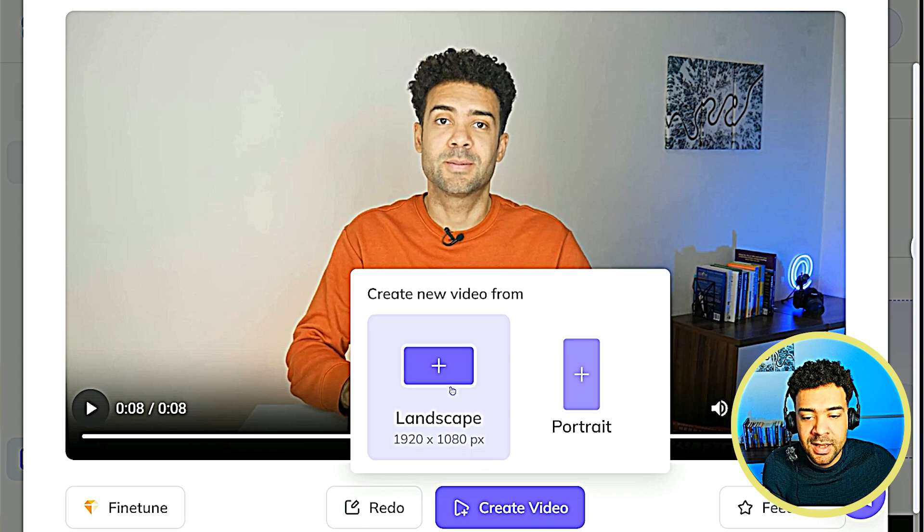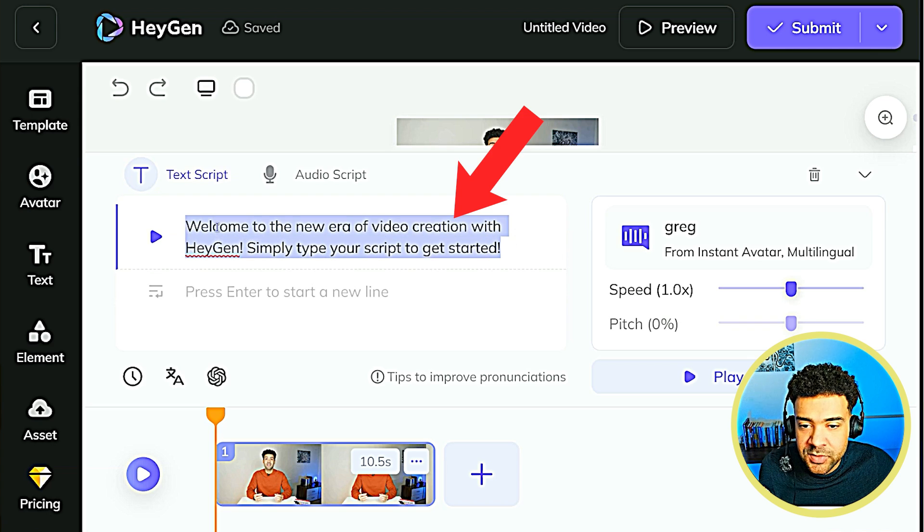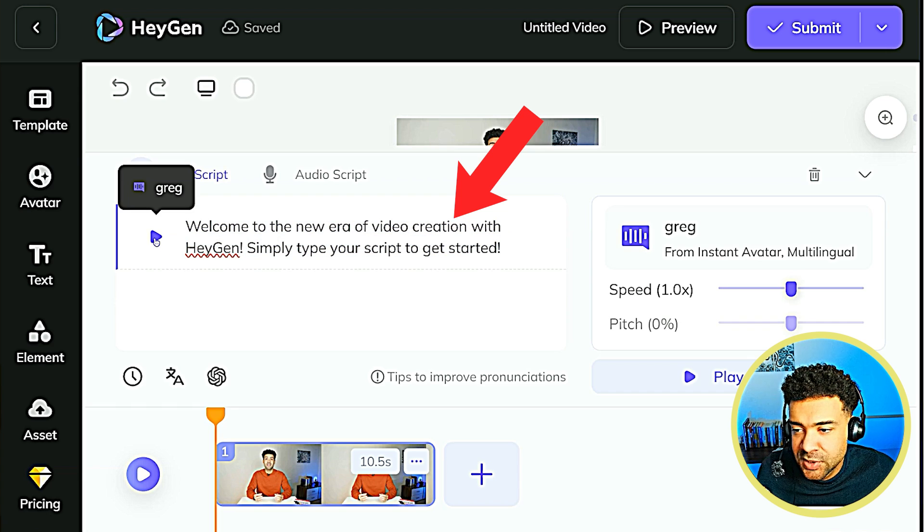So how do we get our AI clone to say exactly what we want it to say — whether it's reading out a blog post or repeating what we said in a podcast? At this stage we're given an eight second video with the AI avatar saying a preset sentence. To get the avatar to say what you want, click Create Video, then select Landscape Video. You'll be taken to a screen where you simply type in whatever you want your AI clone to say, and when you press play it reads it out.